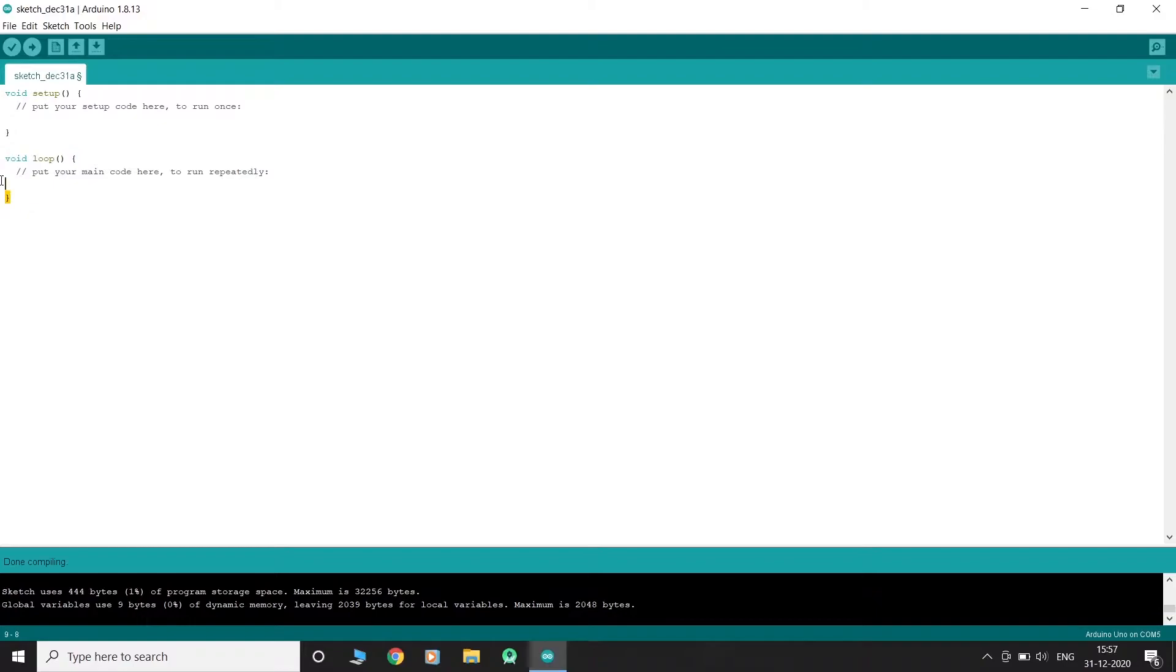The loop method contains your program logic. It is run continuously after the setup method is run once.